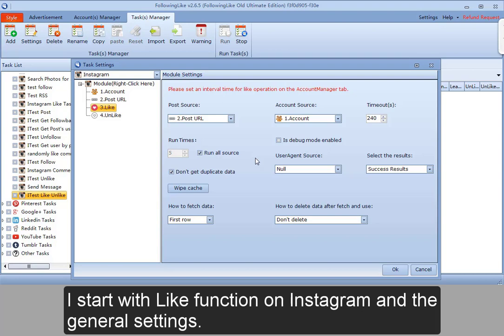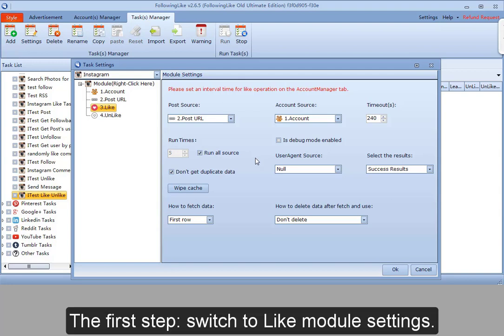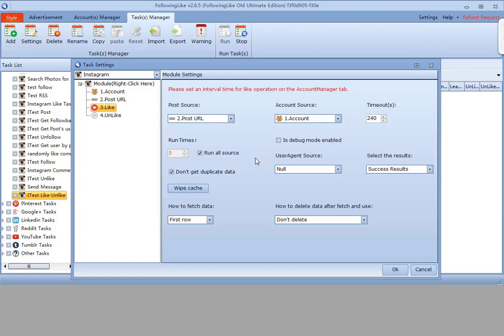I'll start with the like function on Instagram and the general settings. The first step: switch to like module settings.